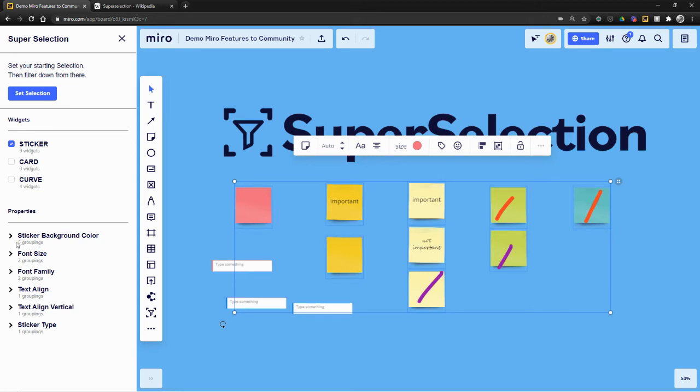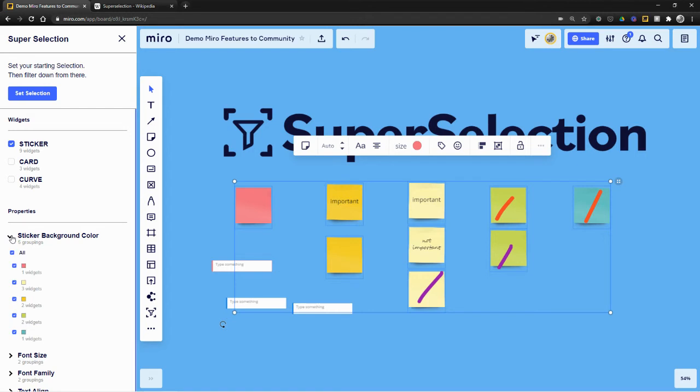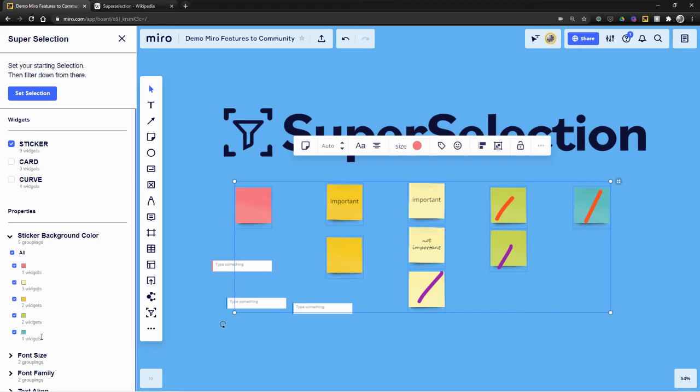Because this was first meant for like super filtering and not like counting. But here's kind of, so we've got our stickers. And we've got one red one, three yellow, two orange, two green, one blue green.